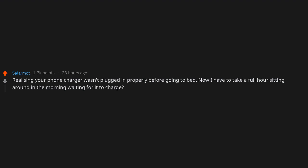Realizing your phone charger wasn't plugged in properly before going to bed. Now I have to take a full hour sitting around in the morning waiting for it to charge. Get f*cked.